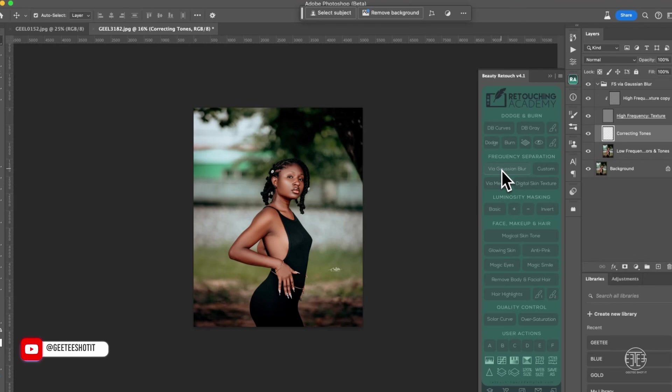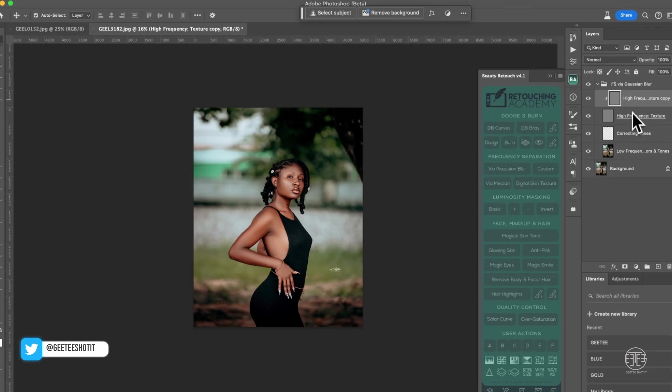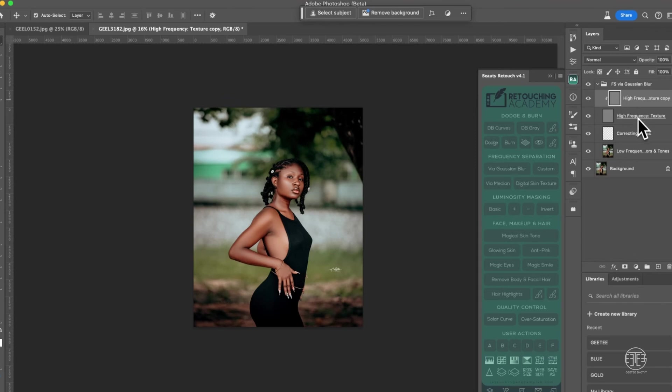First, we normally use frequency separation with the Gaussian blur method — this first one. We click it, select our radius, and say okay. Some of us just press it because we see people using it without knowing why. So I'm going to go through the whole workflow. We have the high frequency and the low frequency — high frequency is where the texture is, low frequency is where the color is. To work non-destructively, they have duplicated the high frequency layer so if you make a mistake you just delete it and bring it back.